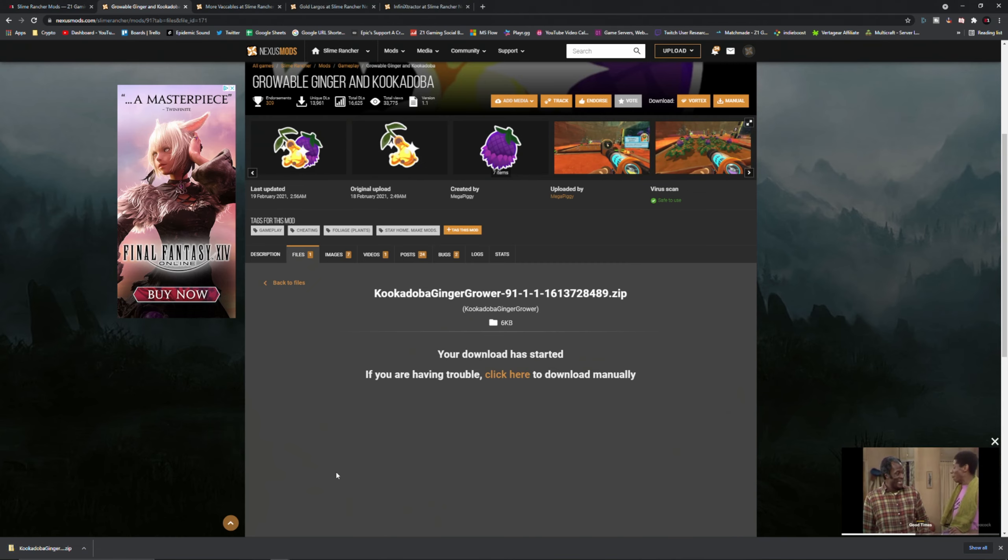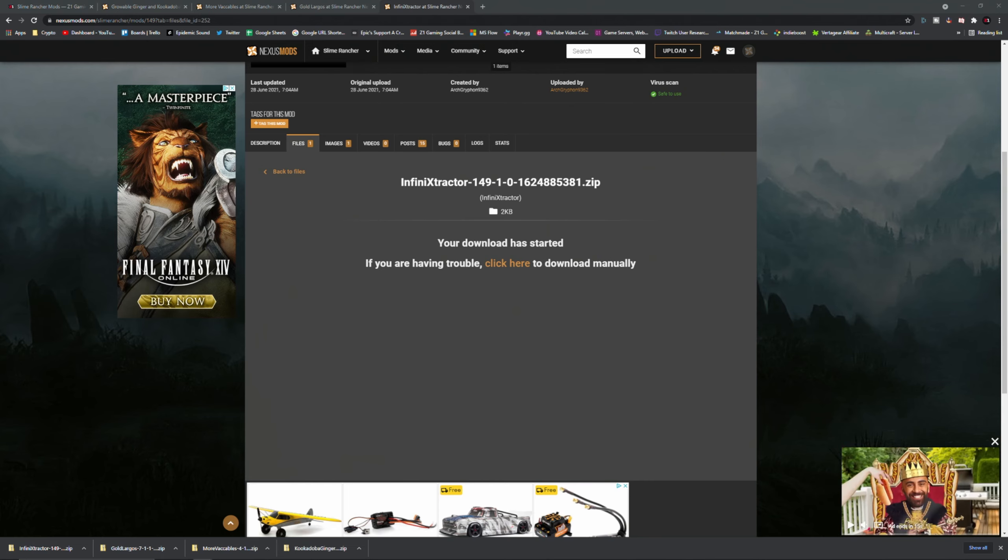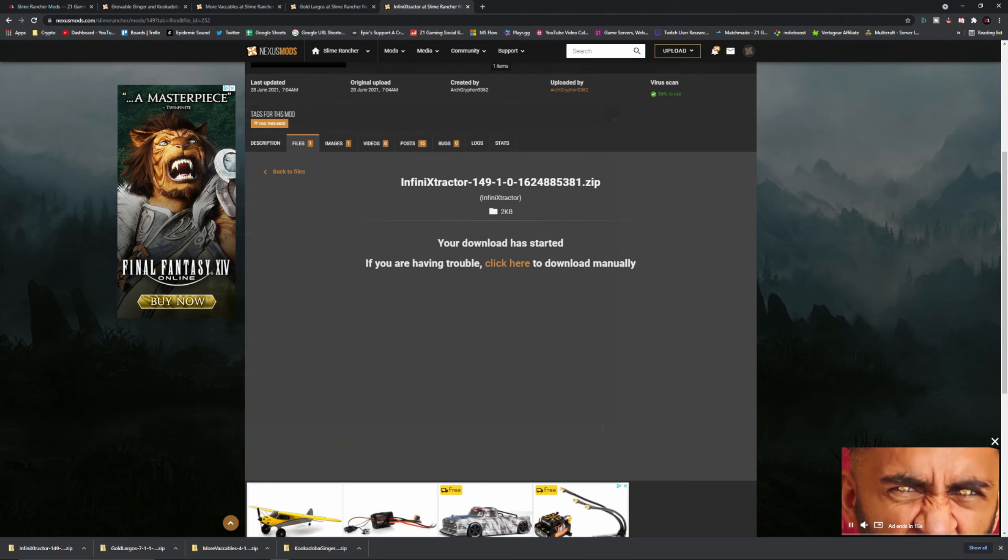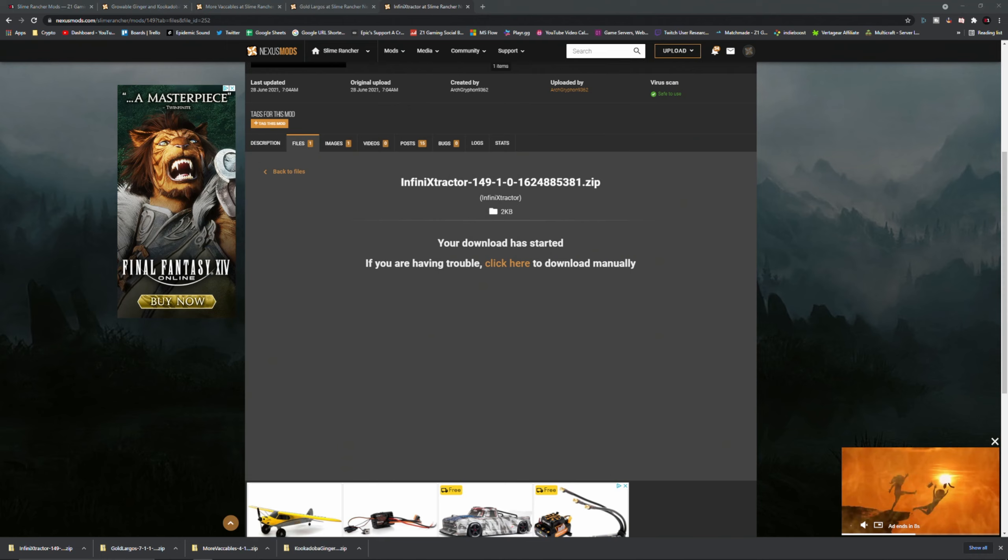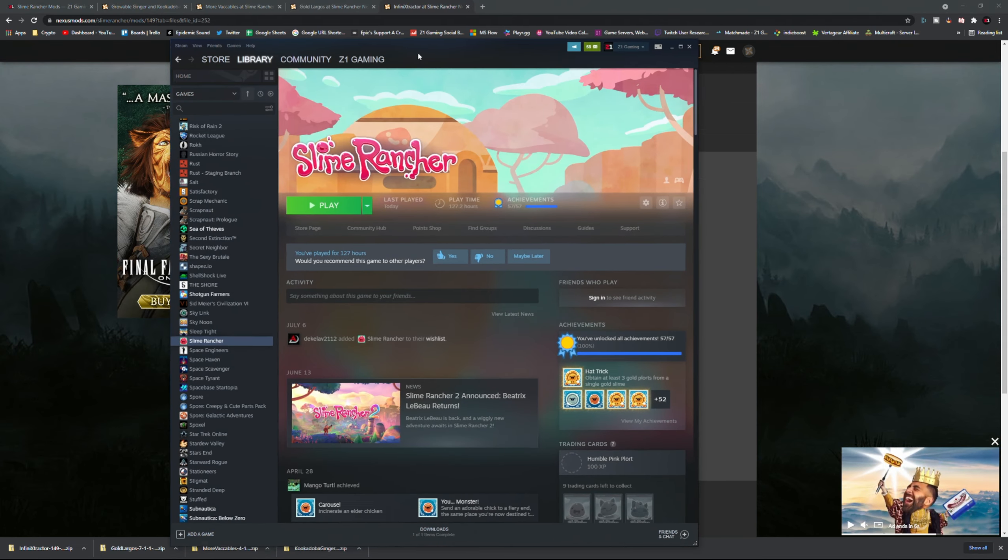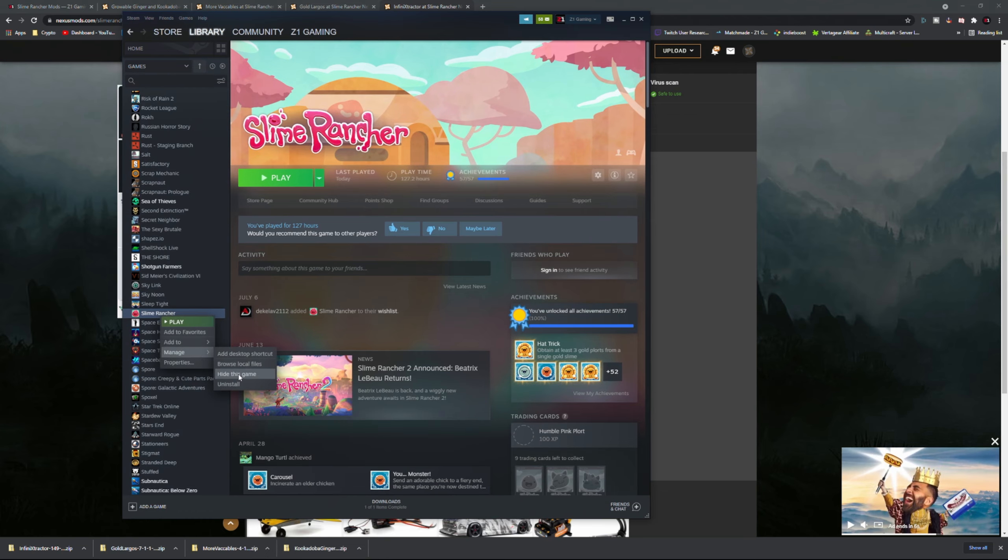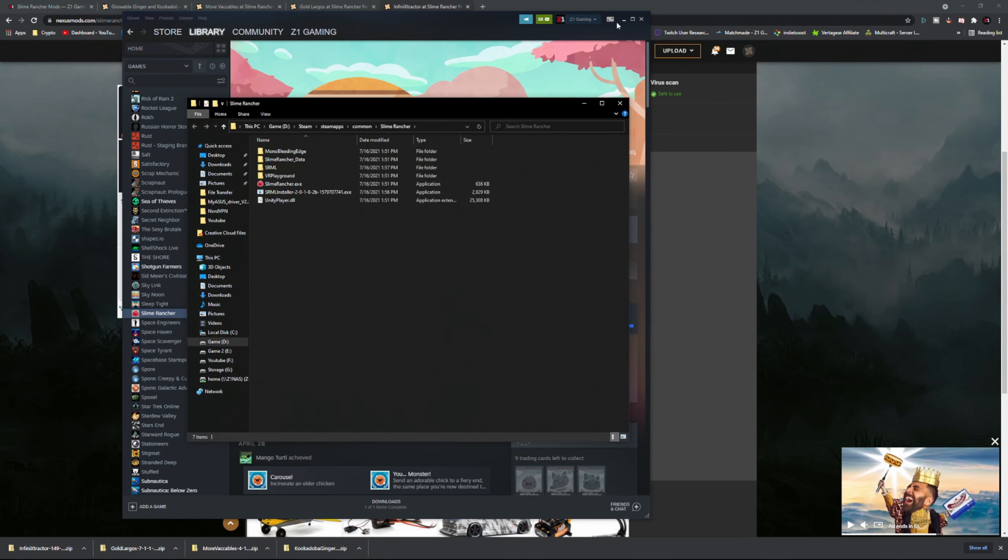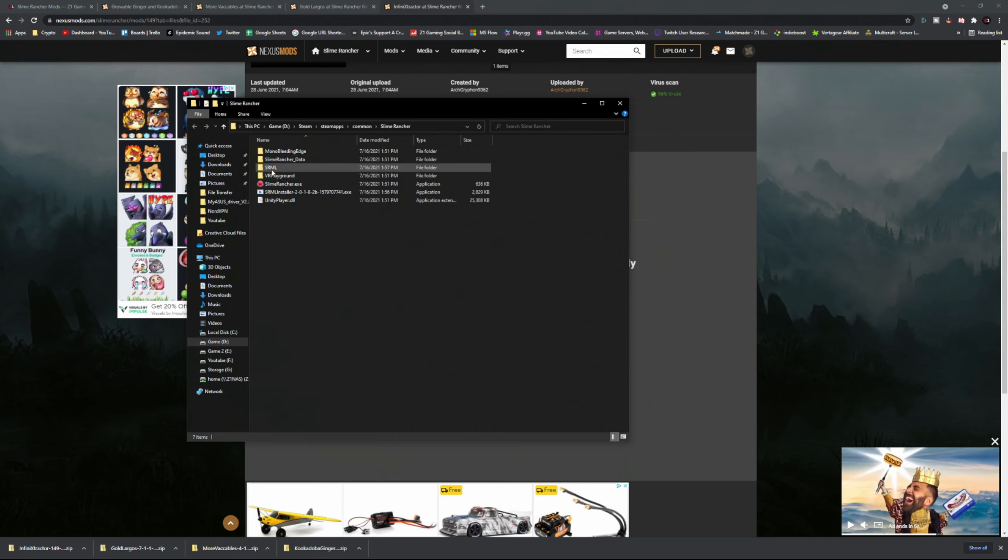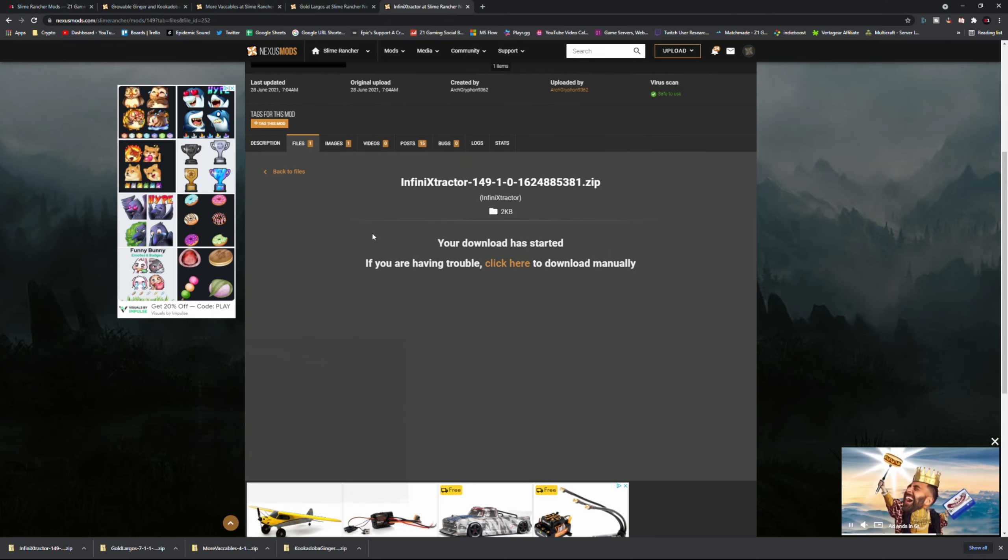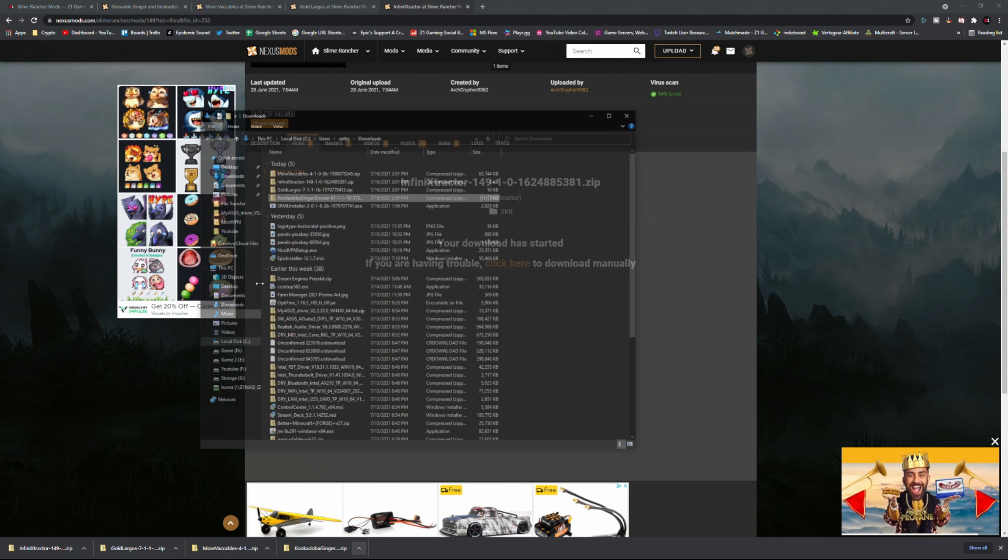I've got my four files downloaded. I'm going to pull up my folder again. If you lost your folder, just go back to Slime Rancher, right click on it, manage, and browse local files. That's going to bring up your file folder again. In there, SRML mods, fantastic. Now I'm going to click on this bar, that's going to give me this whole thing, and I'm going to copy that.